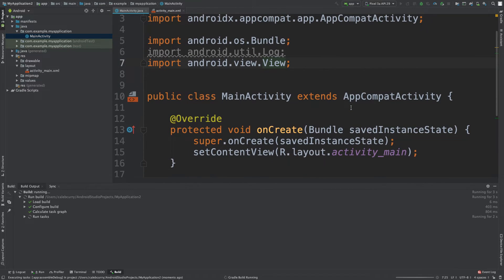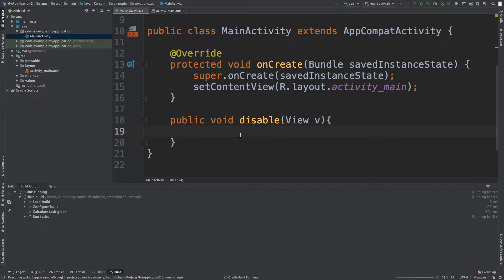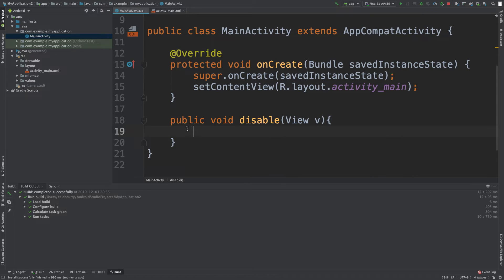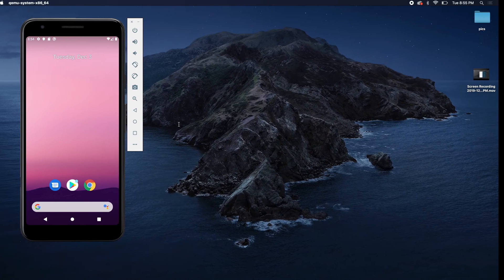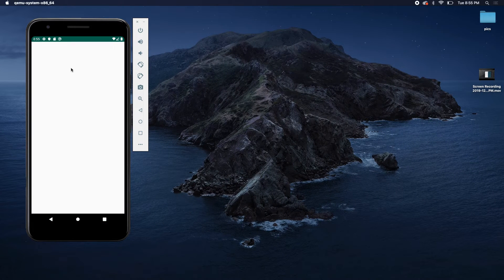And nothing's going to happen because we don't have any code here. So here is where we can run some code. But just to prove it to you guys, let's take a look at our app, click the button and make sure nothing happens. Alright, nothing's happening.